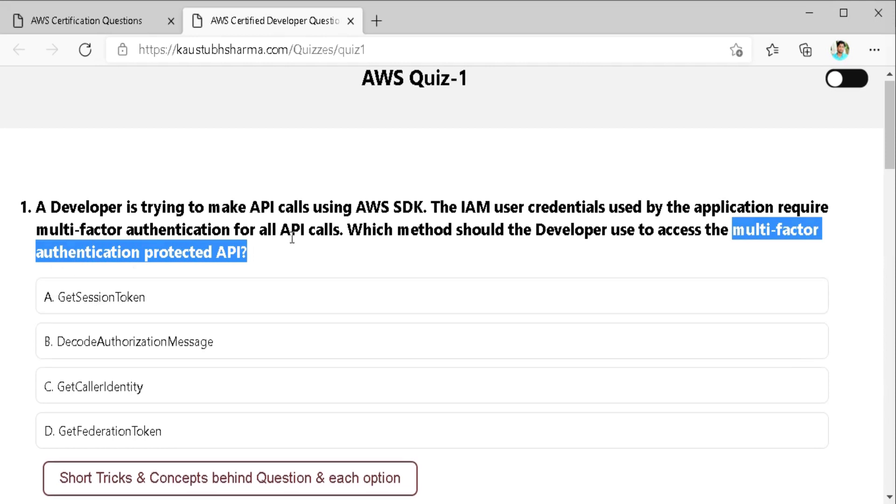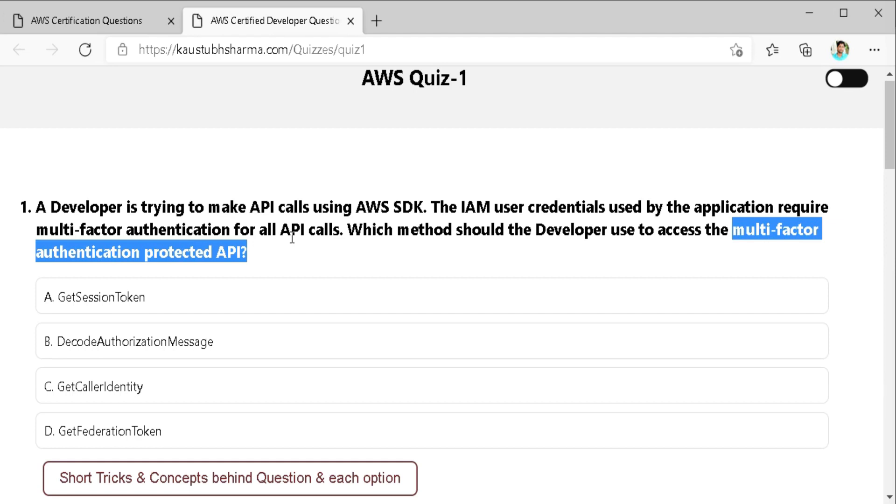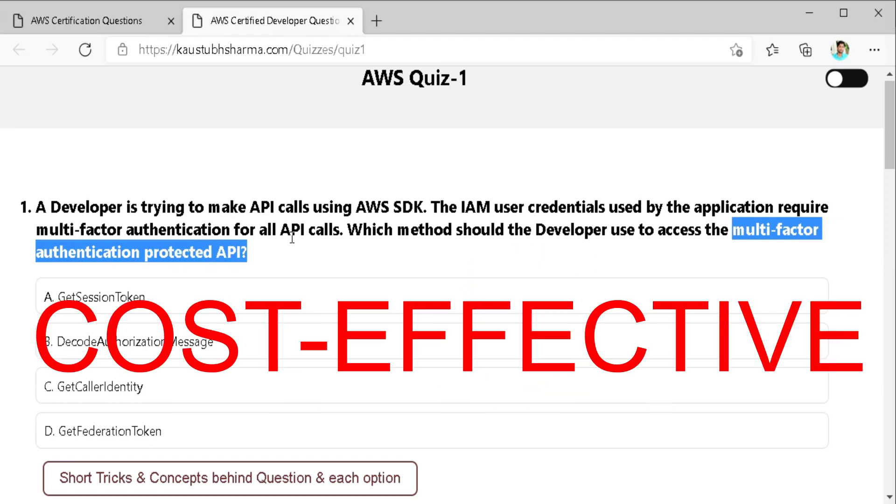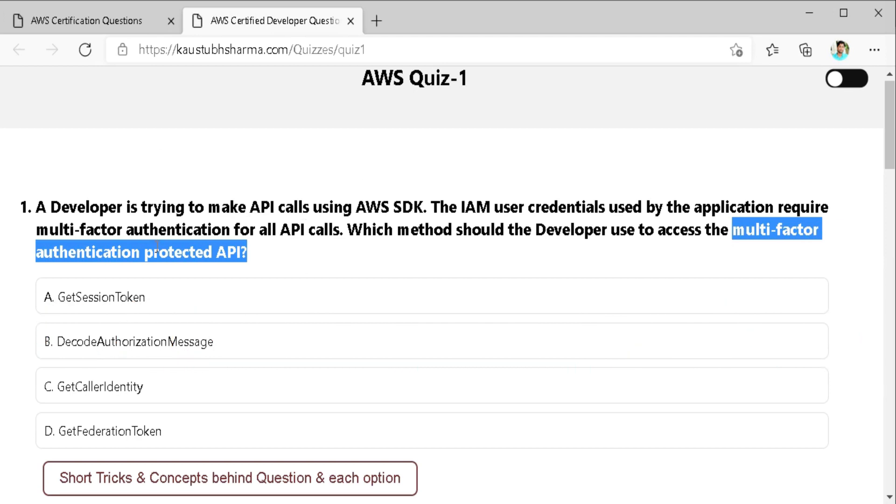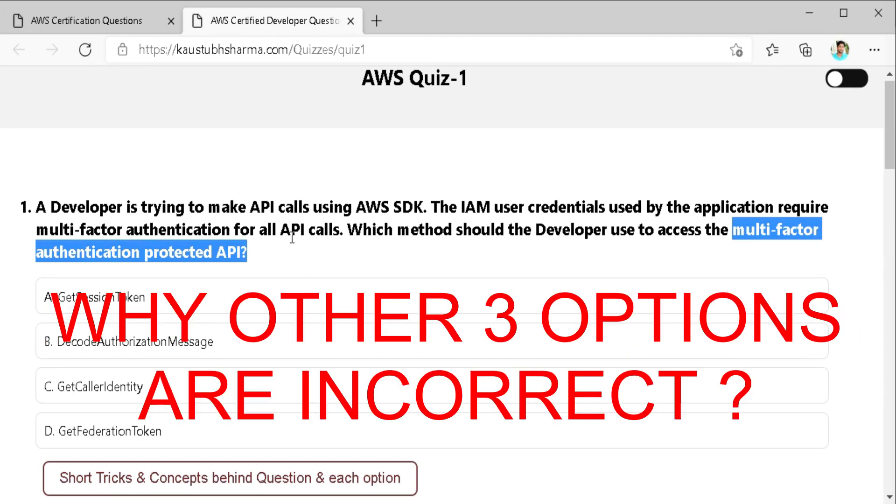The main keyword in this question is multi-factor authentication protected API. Now after selecting the keyword, let's see the options. But before selecting them, I want you to understand that all option in AWS certification exams seems to be correct and might be they are correct indeed. But we have to choose the best and most cost effective option according to the question. So while selecting correct option, we should know why other three options are wrong. This is the best approach one can use to find correct response.